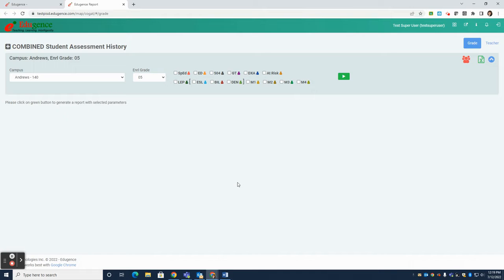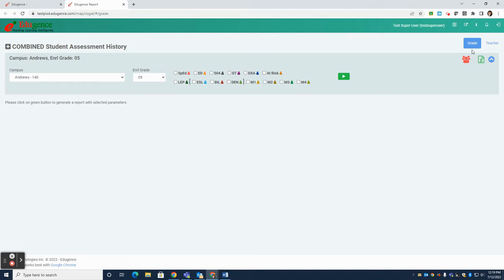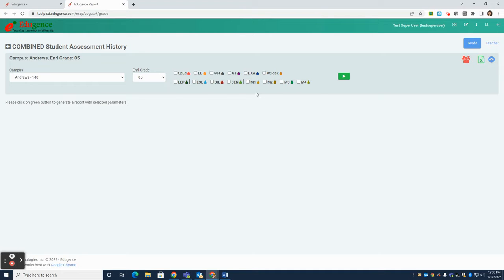Depending on your level of access to Edugents, you may have the option to see an entire grade level or just your class. In the top right-hand corner, you'll see the options to toggle between grade and teacher if you have those capabilities. Your campus should auto-populate for you. You can choose your name and or your grade and a class from the drop-down menu. Note that you also have the option of filtering your list of students by any of the special population codes that you see here.